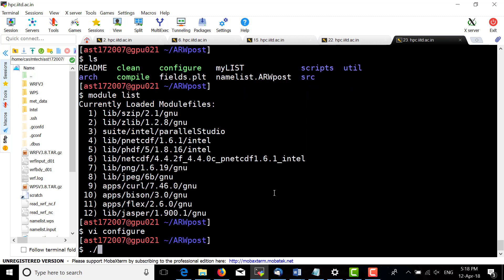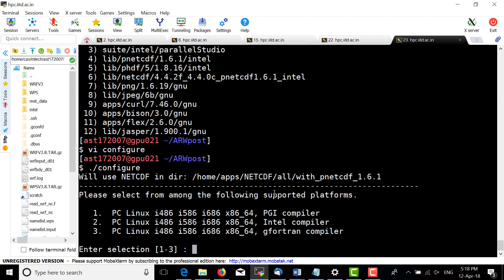Now run configure and select the second Intel compiler option.